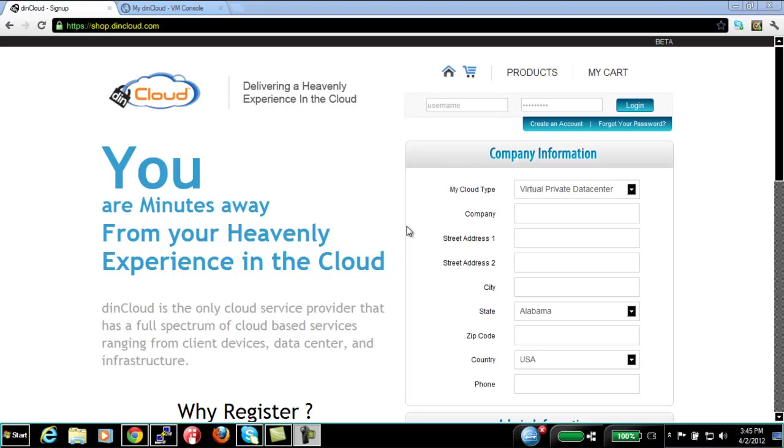Hi, my name is Waleed Elamari. Today I'm going to be showing you Firewall Automation in DIN Manage by DINcloud.